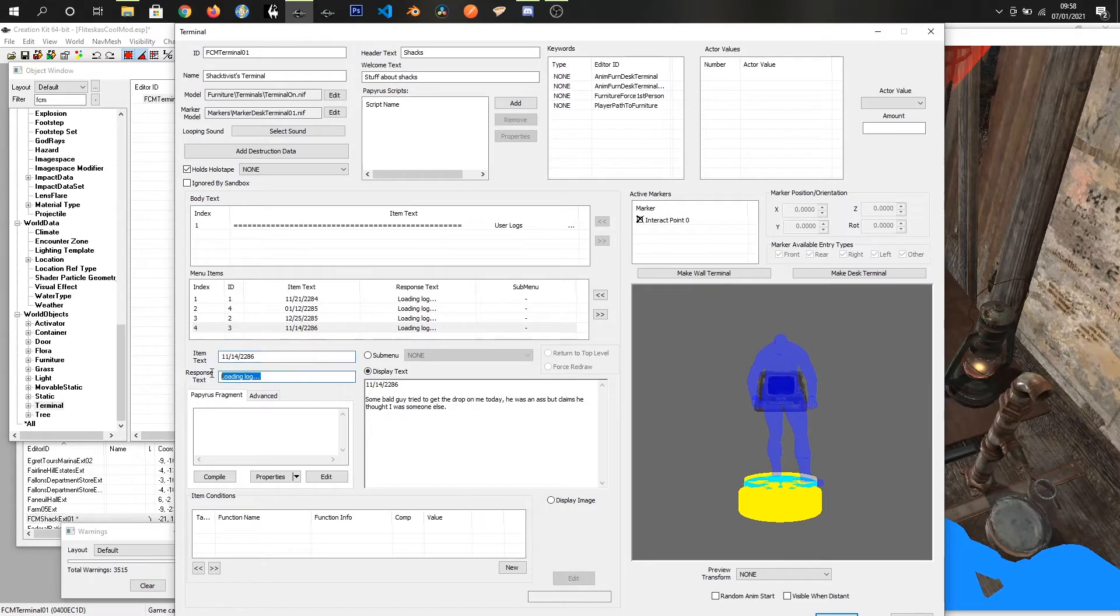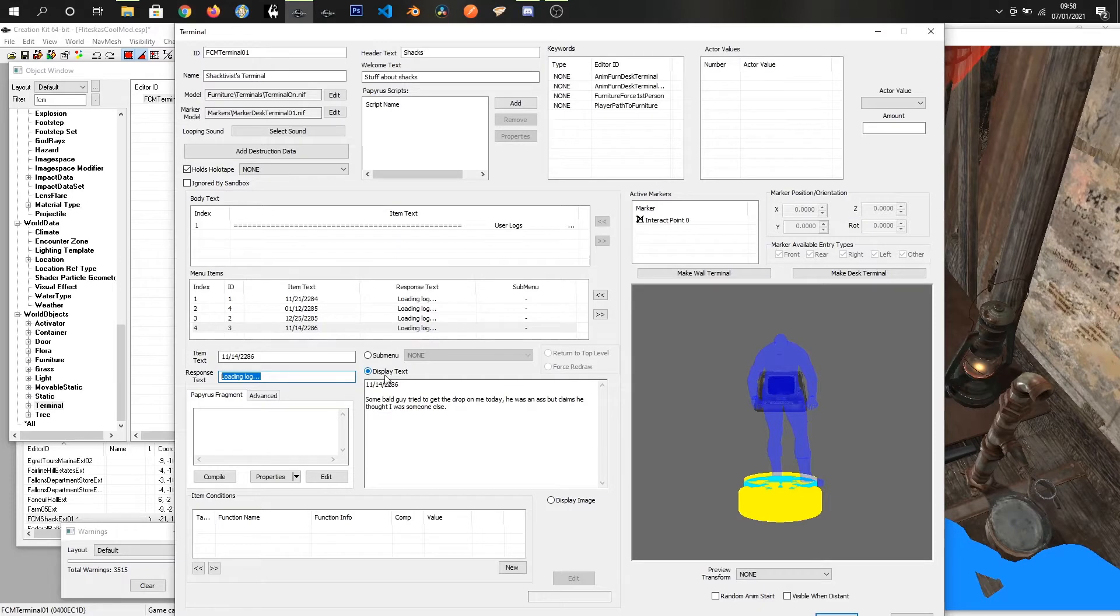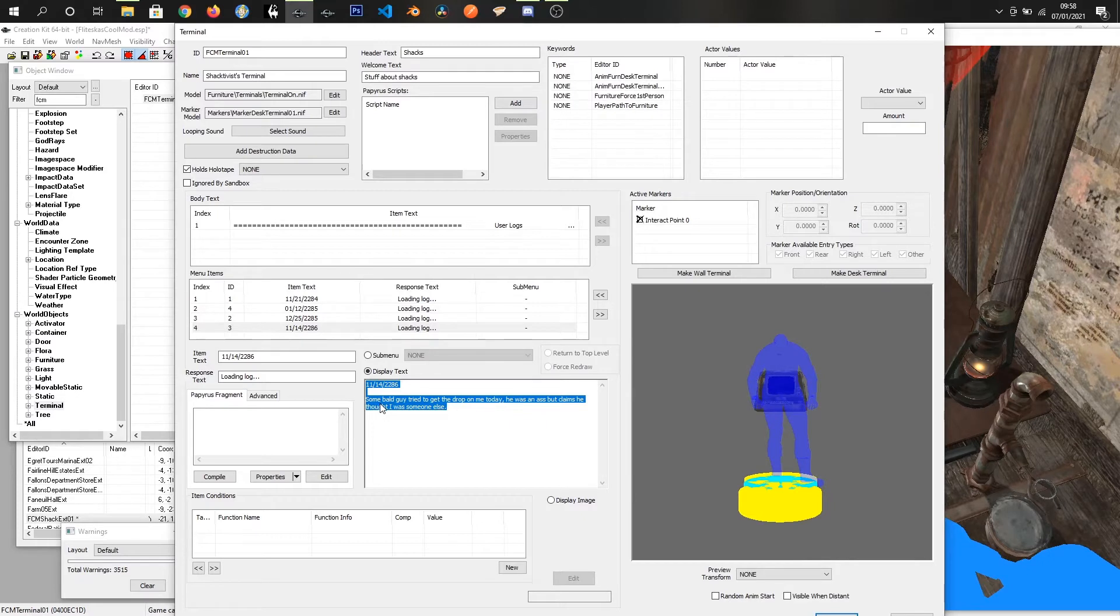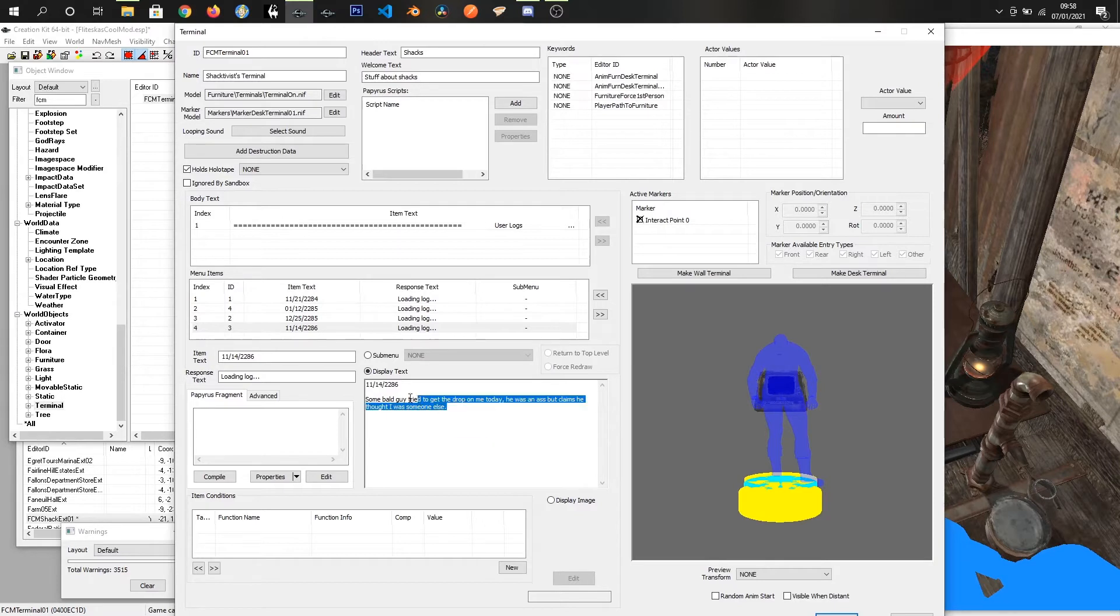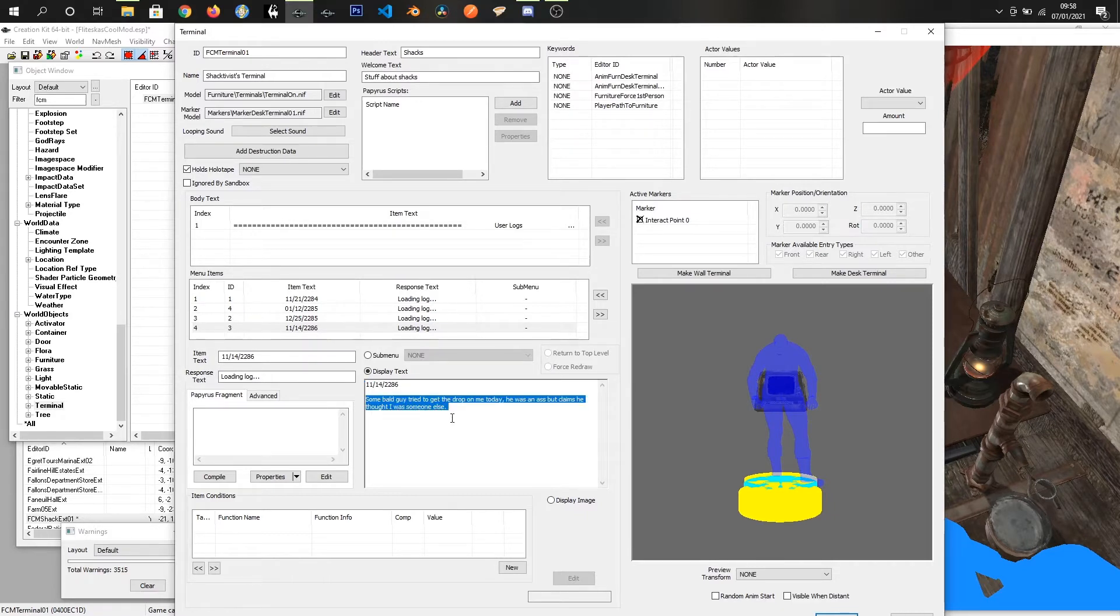Response text is what is on the bottom of the screen after you click the button. This one will say loading log and we have it set up as display text. This is what will flash up on the screen. You can put whatever you want in here. When you click the button you'll see the date and a little bit of writing that somebody's put in.